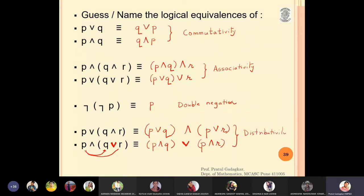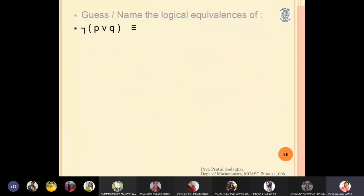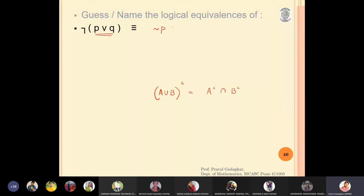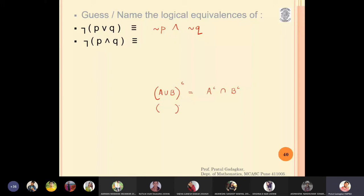The next important equivalences: negation of (p OR q). This is like asking for the complement of A union B, which is A-complement intersection B-complement. So negation of (p OR q) is equivalent to negation p AND negation q. Similarly, negation of (p AND q) is equivalent to negation p OR negation q — the intersection converts to union. These two rules are called De Morgan's laws.